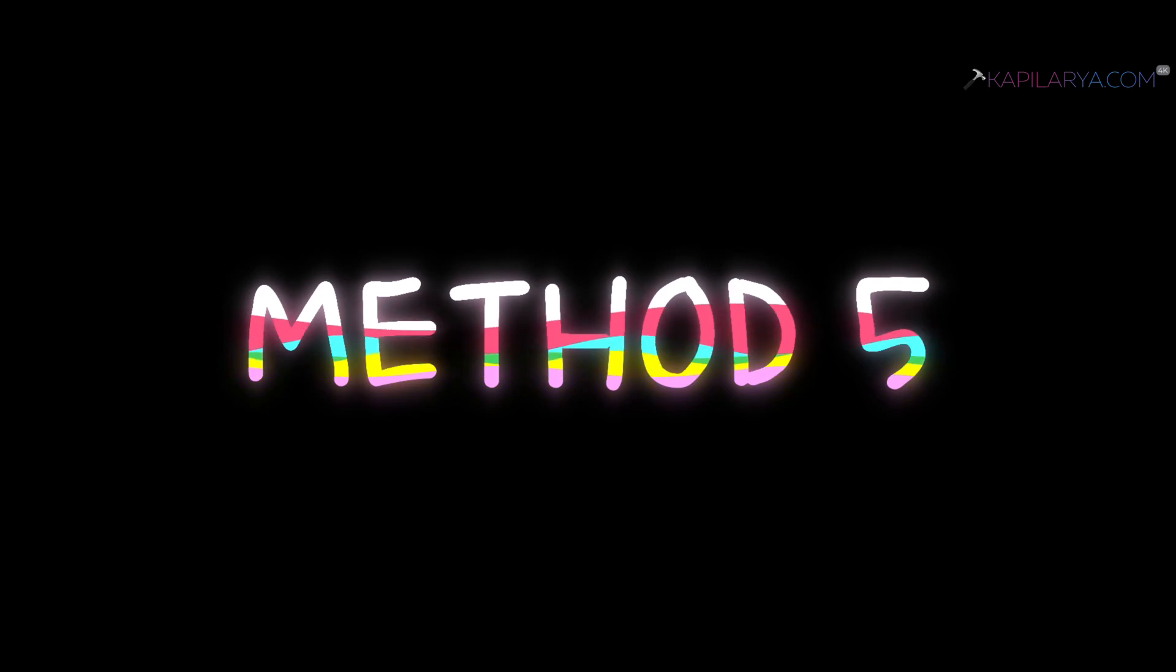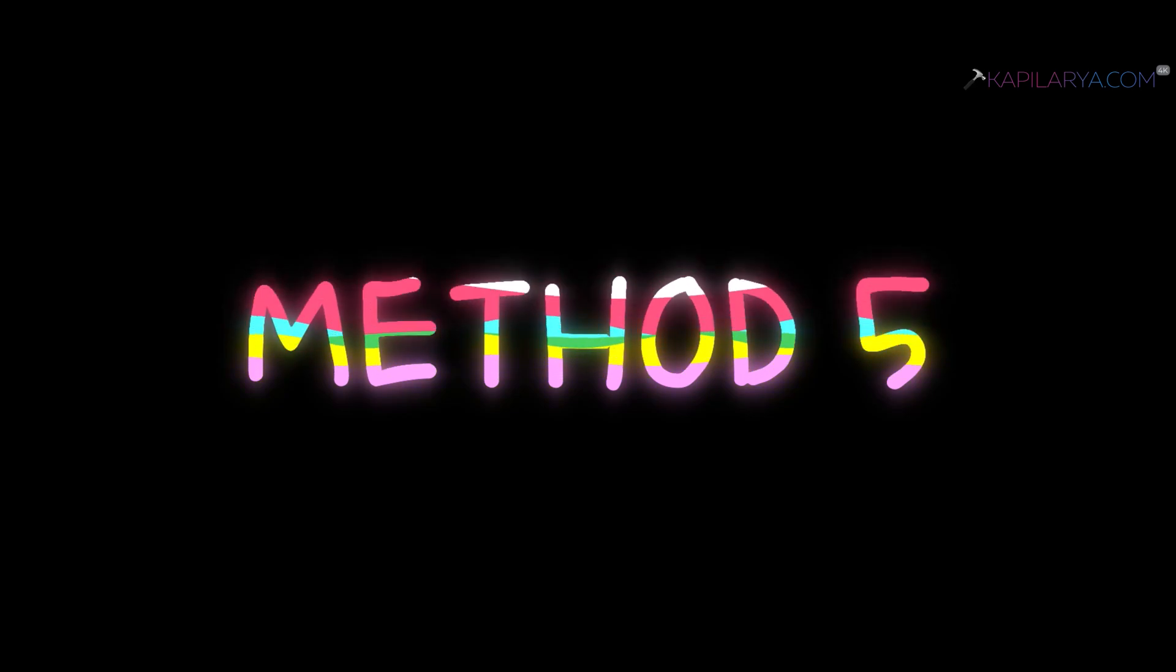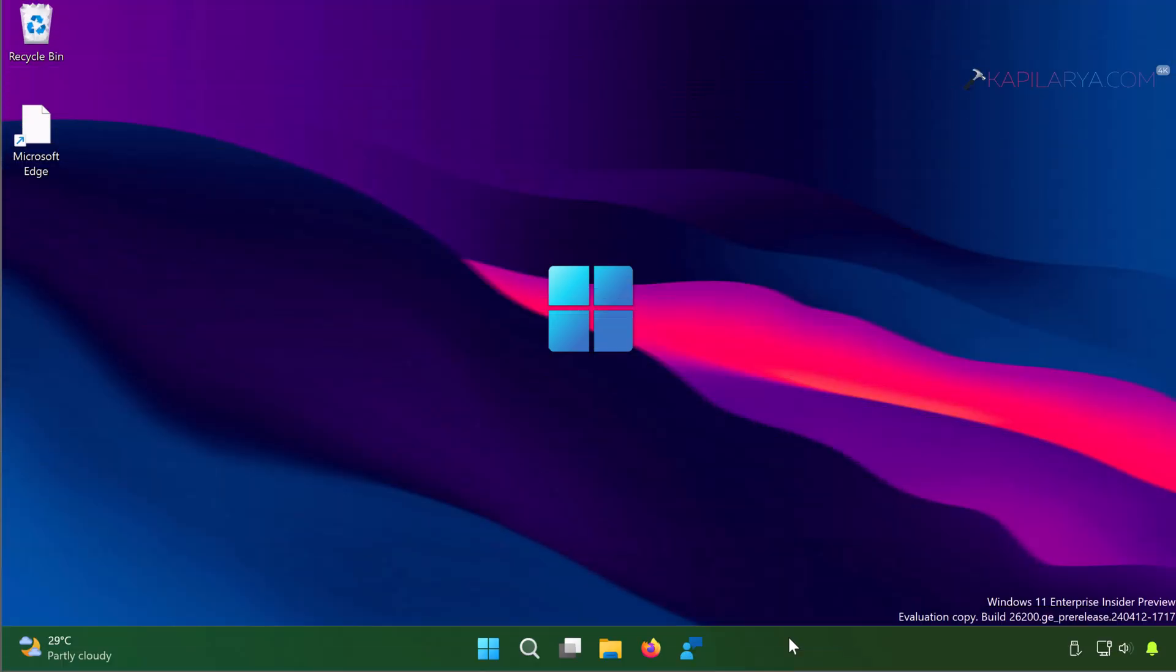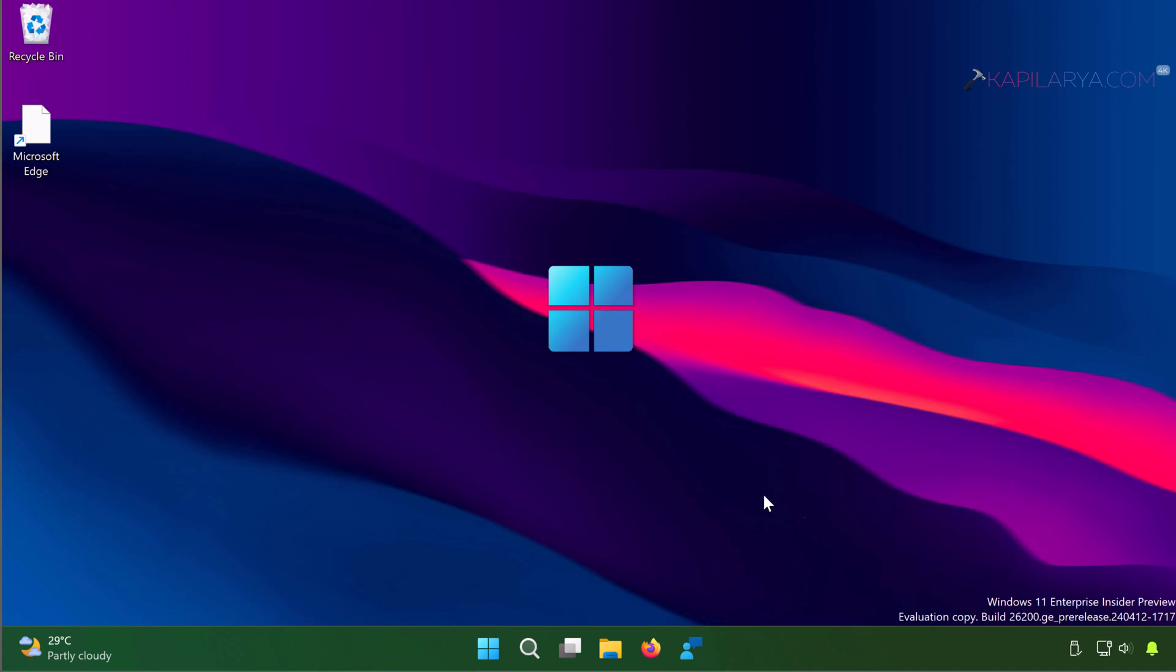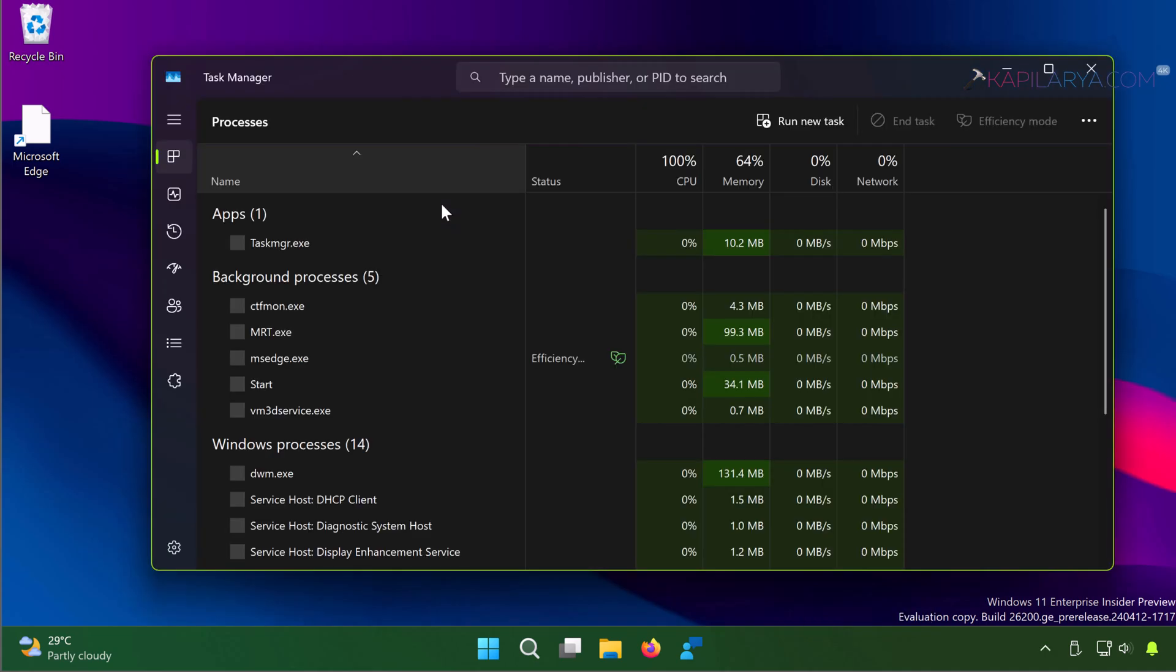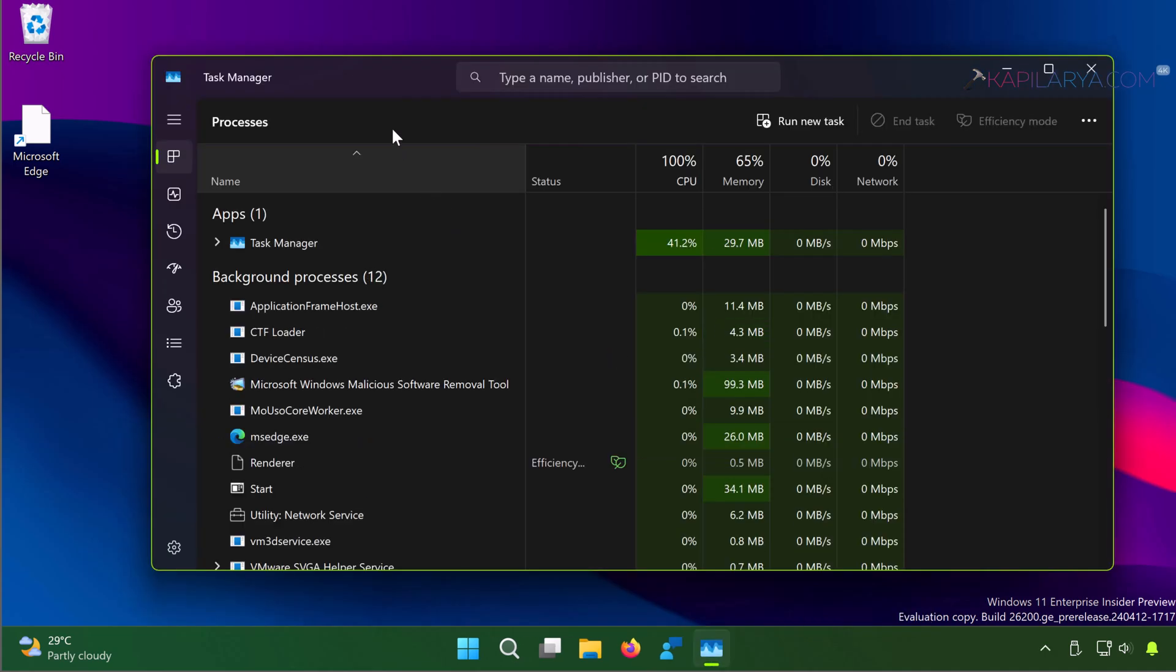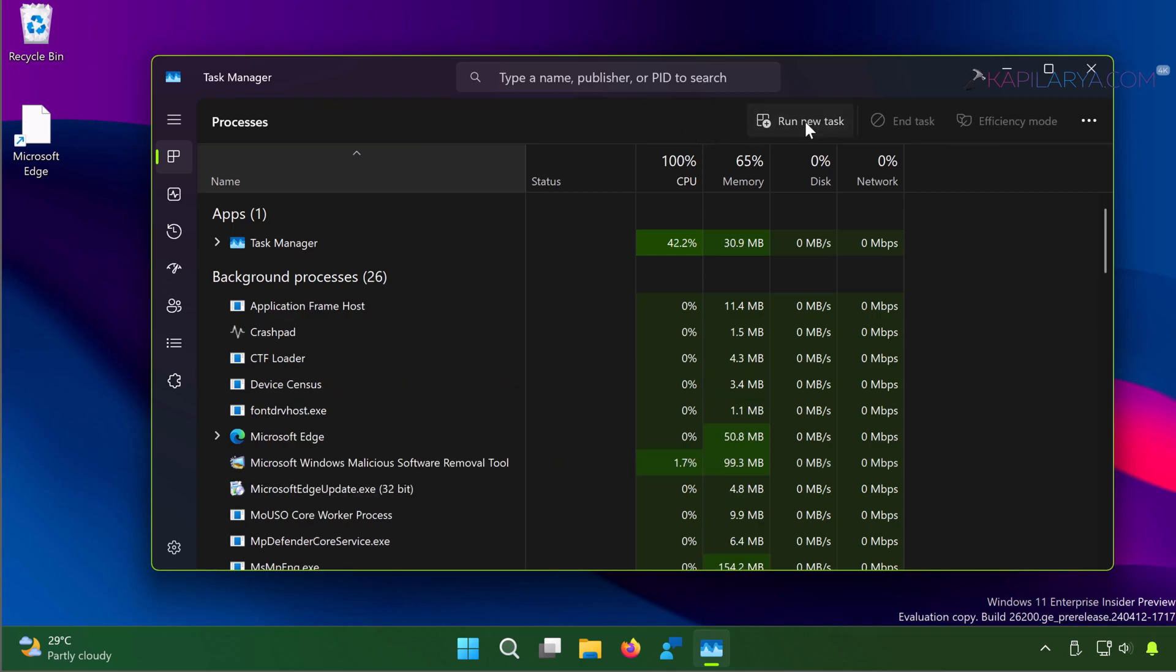Method 5: In this case, right-click on the taskbar and select Task Manager. In Task Manager window, click Run New Task.